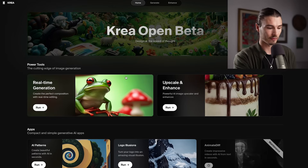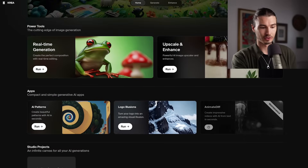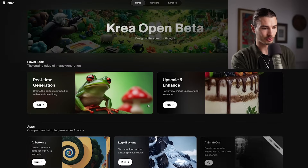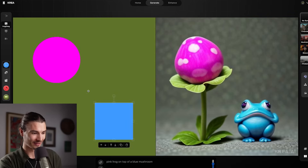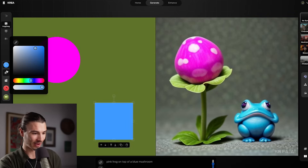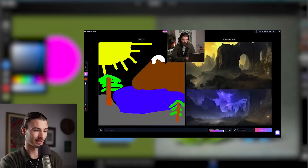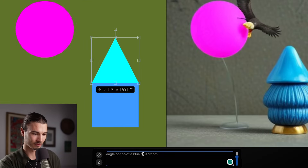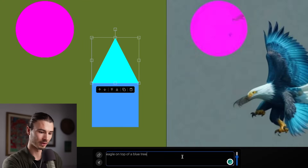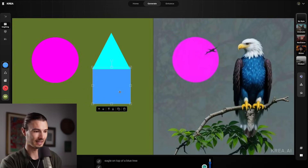Crea offers many other tools on the site — you can turn logos into illusions, or you have another version of a live canvas where you can move things around and draw on it, just like the Leonardo one we looked at last week. So if I just say 'eagle on top of a blue mushroom' and I change mushroom to tree, then we get exactly that.